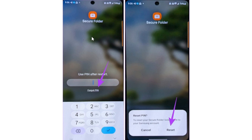For the first method, enter the password or pin that you remember. After entering the wrong pin, it will show you 'Forgot PIN'. Select 'Forgot PIN', and it will open the reset pin page. Select 'Reset' to proceed.